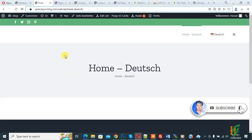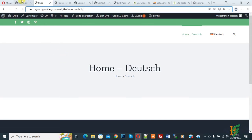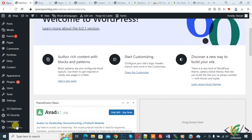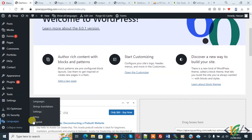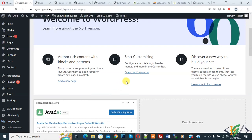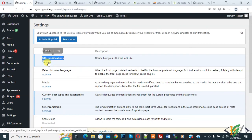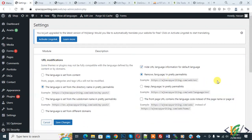Now back to our work. Go to the dashboard and you see Languages, then click on Settings. Settings is now open and you see URL Modification. Click on Settings again.